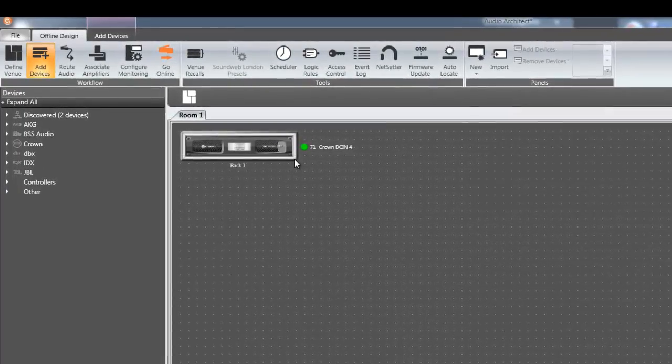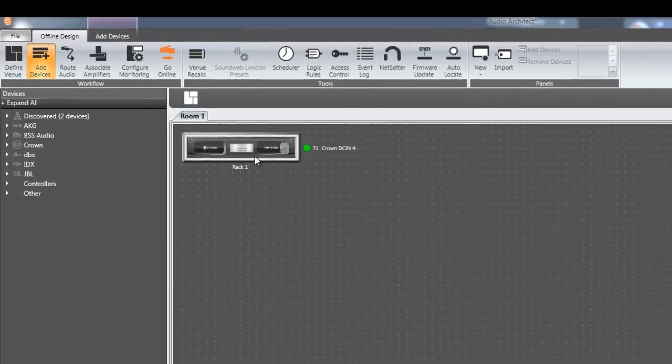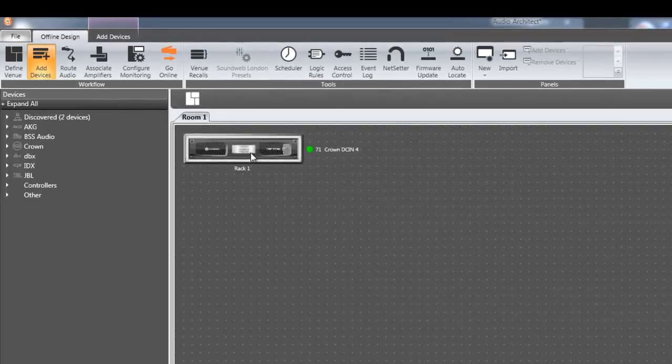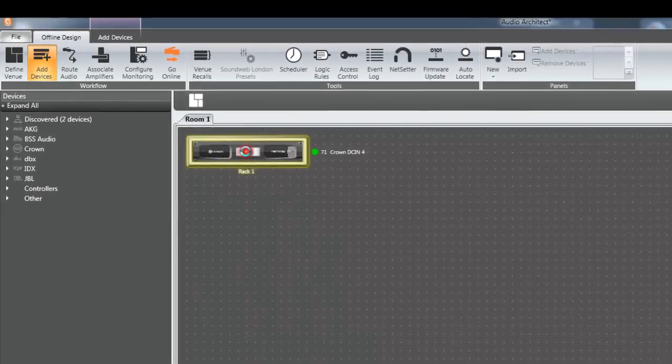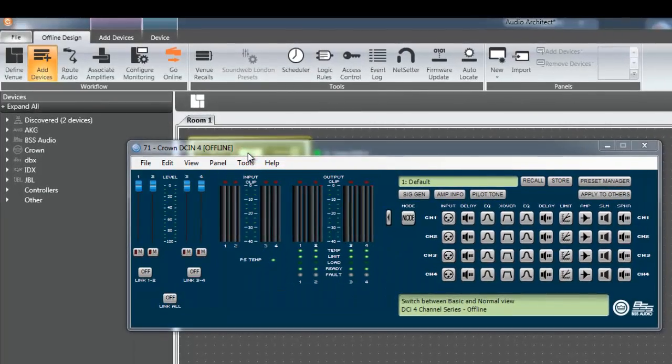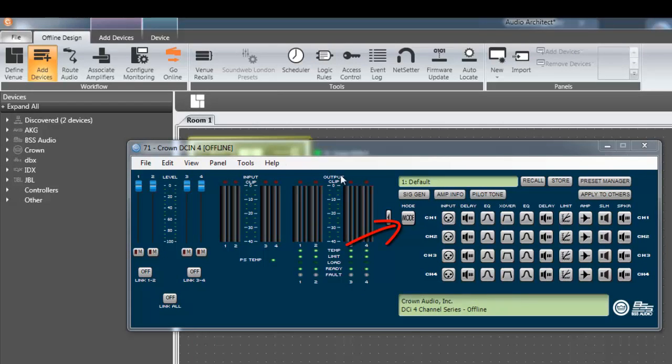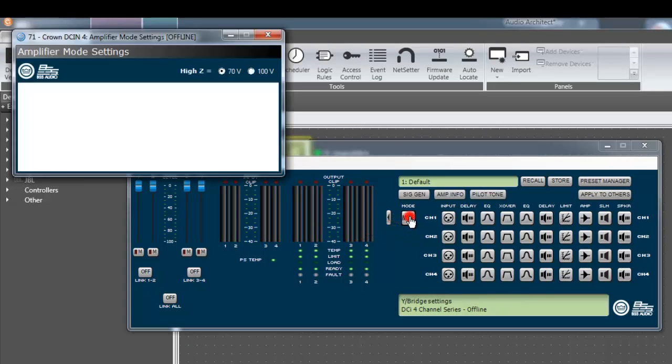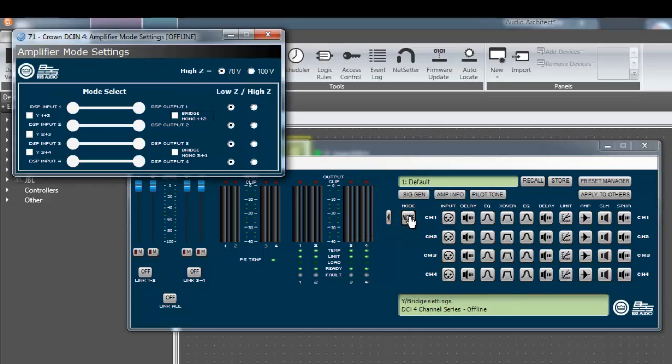To activate these features, open up the amplifier's device panel by double clicking on the virtual representation of the amp. Next, double click on the mode button to open the amplifier mode settings.